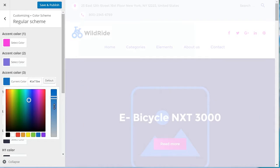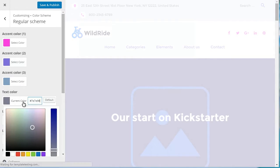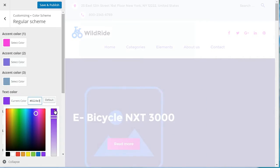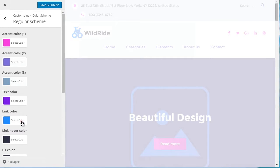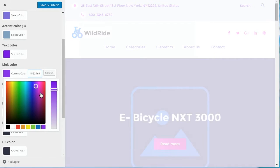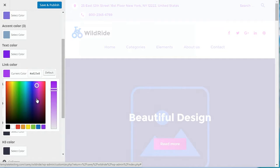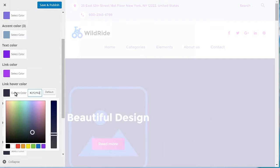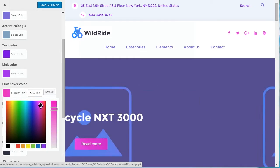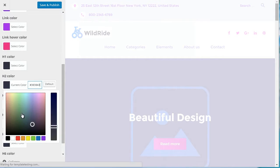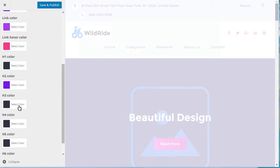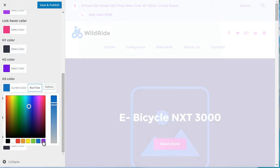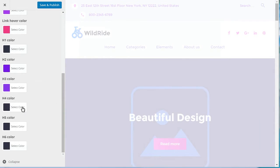H1 Color – Color of the H1 Title. H2 Color – Color of the H2 Title. H3 Color – Color of the H3 Title. H4 Color – Color of the H4 Title. H5 Color – Color of the H5 Title. H6 Color – Color of the H6 Title.